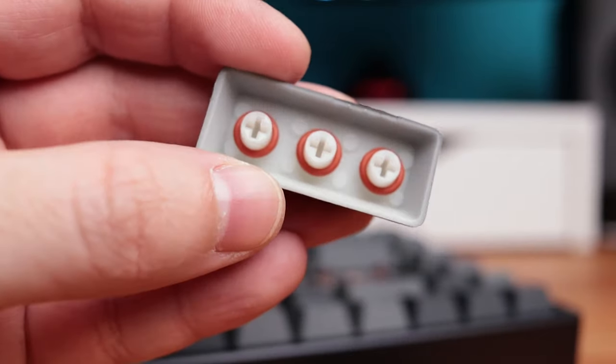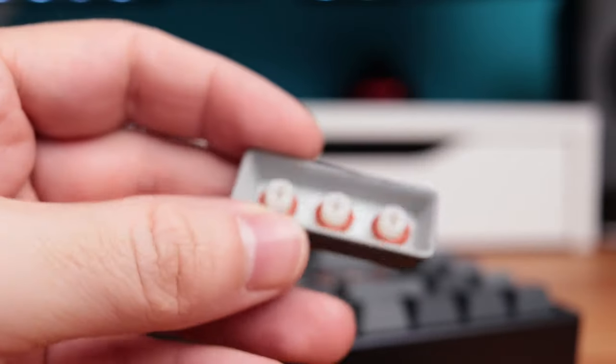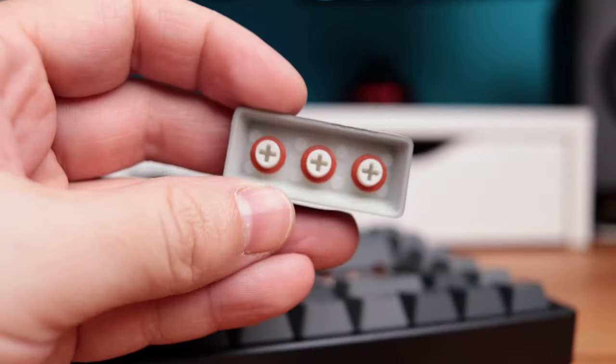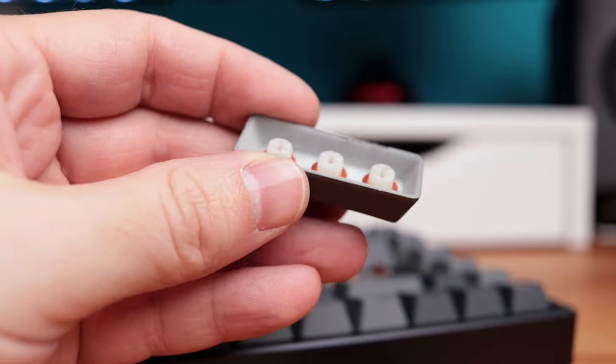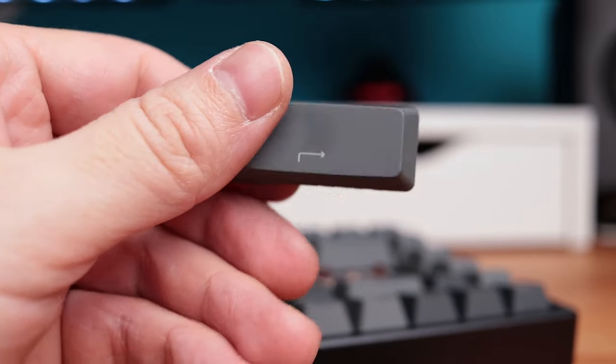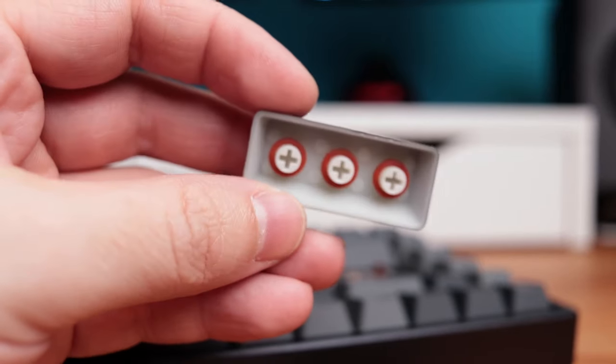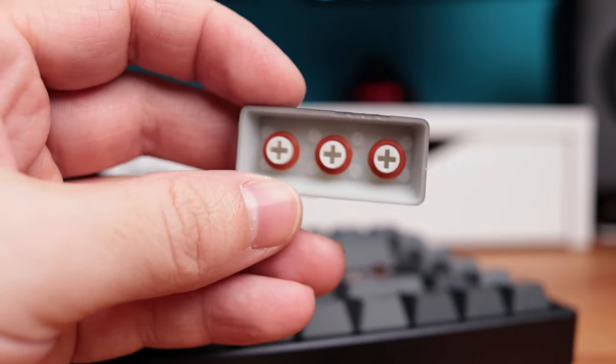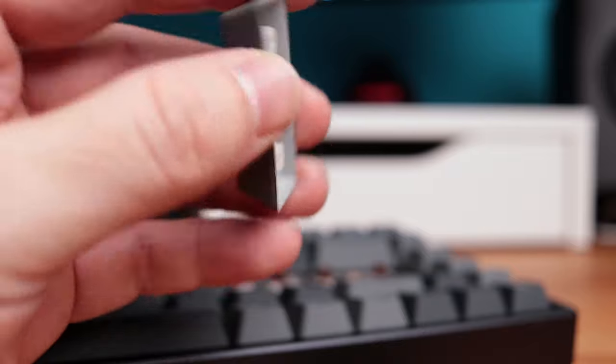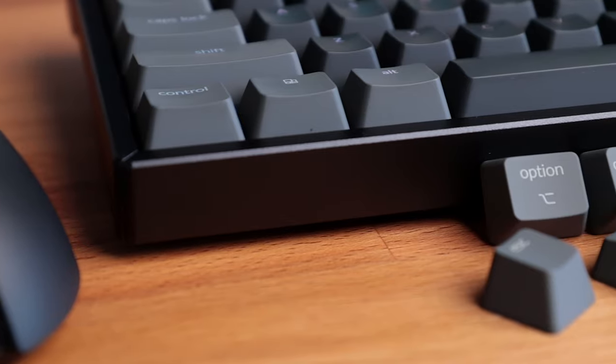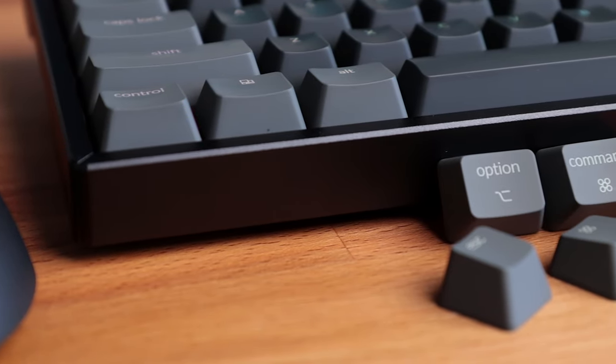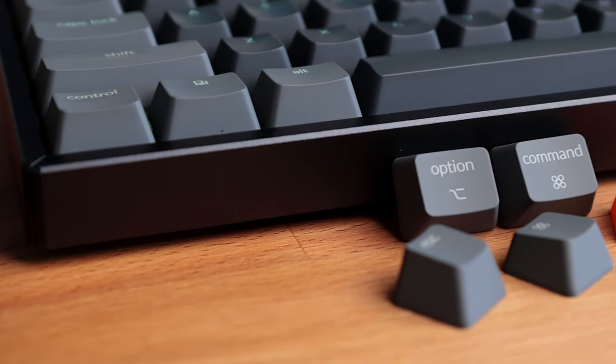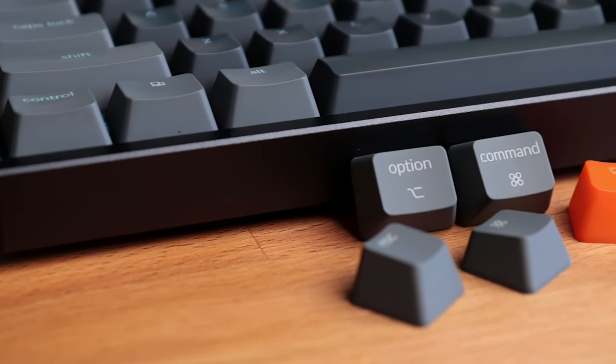I tried installing o-rings here to reduce the rattling the ABS keycaps make, but it doesn't help at all, it makes the whole experience even worse. So the only solution for better sound while typing is to get the PBT keycaps.